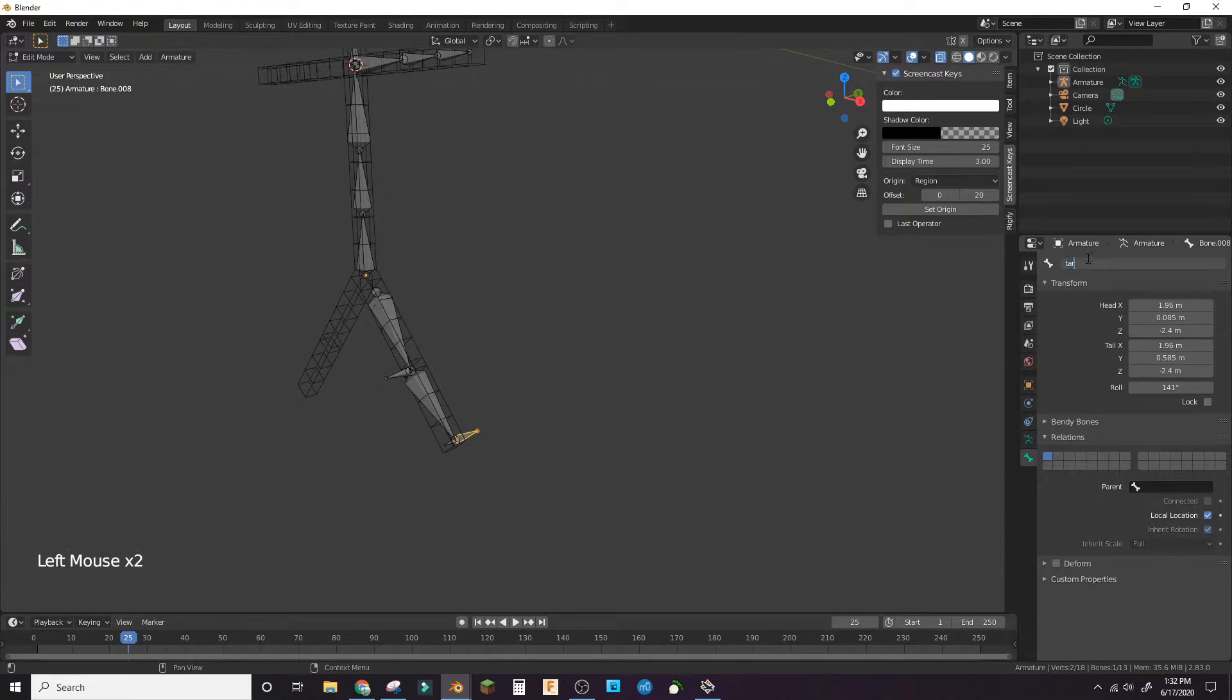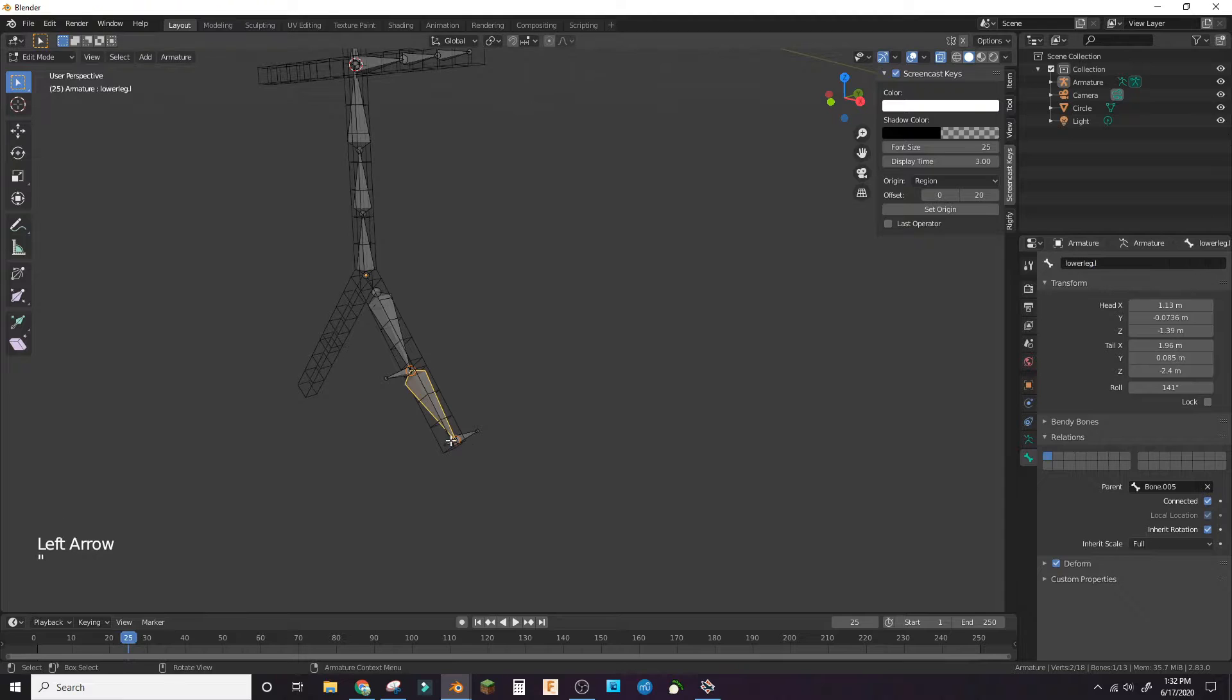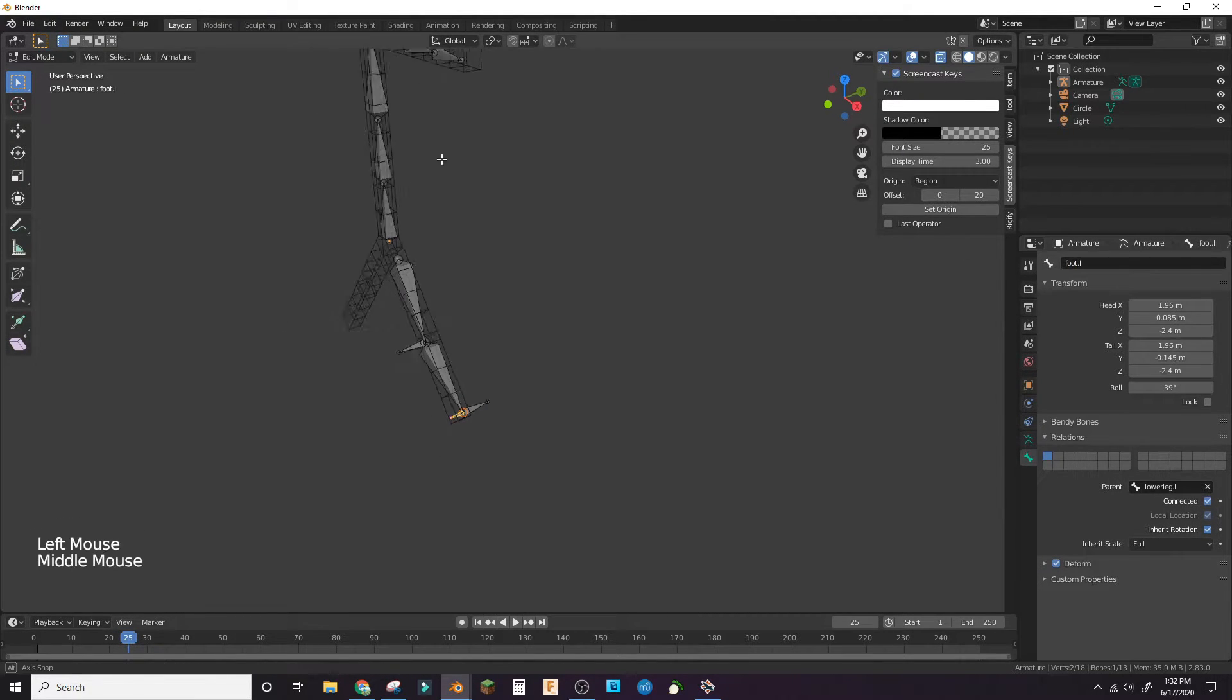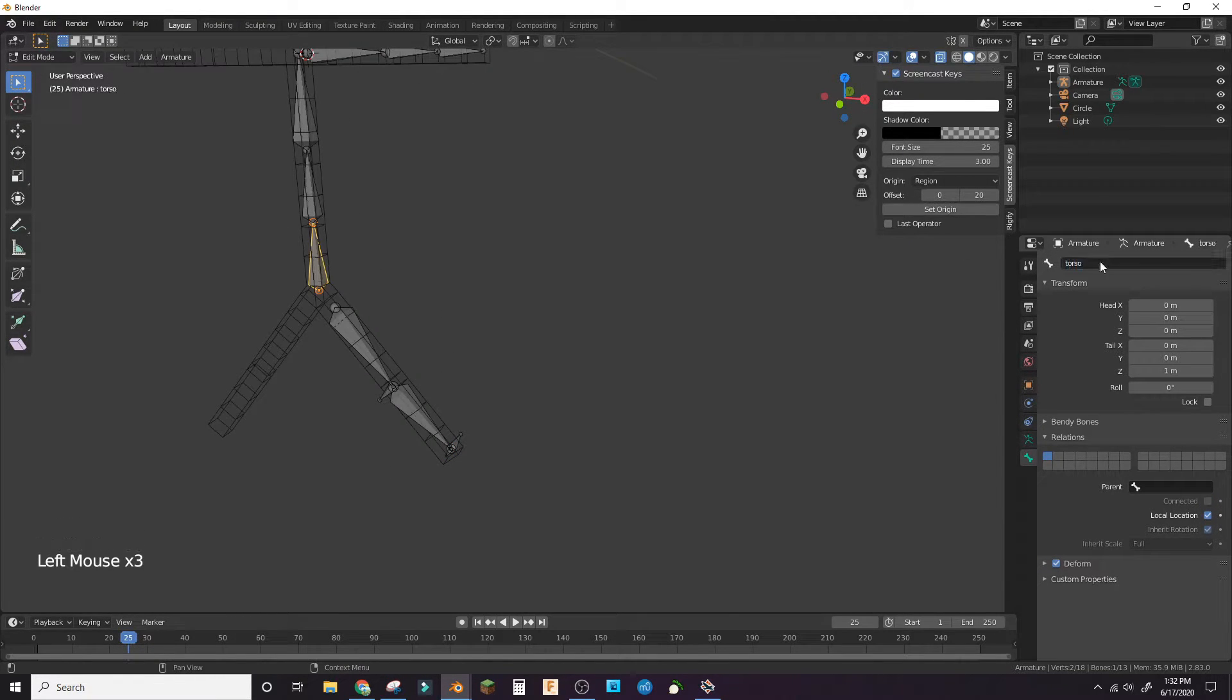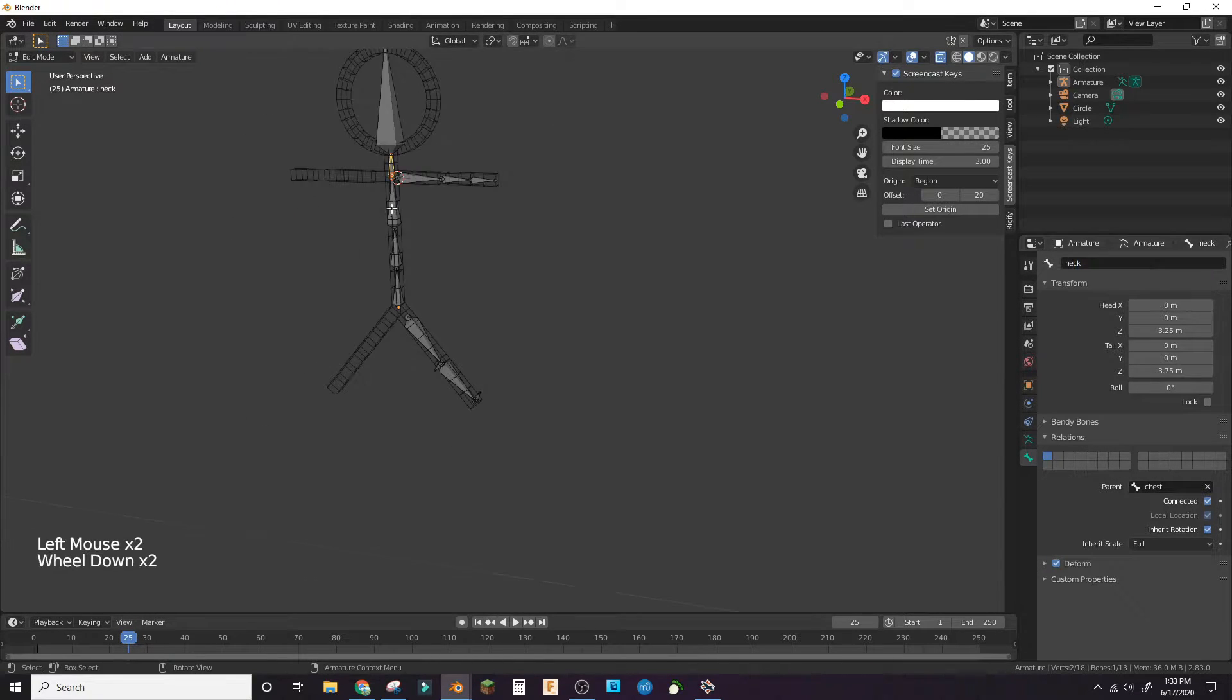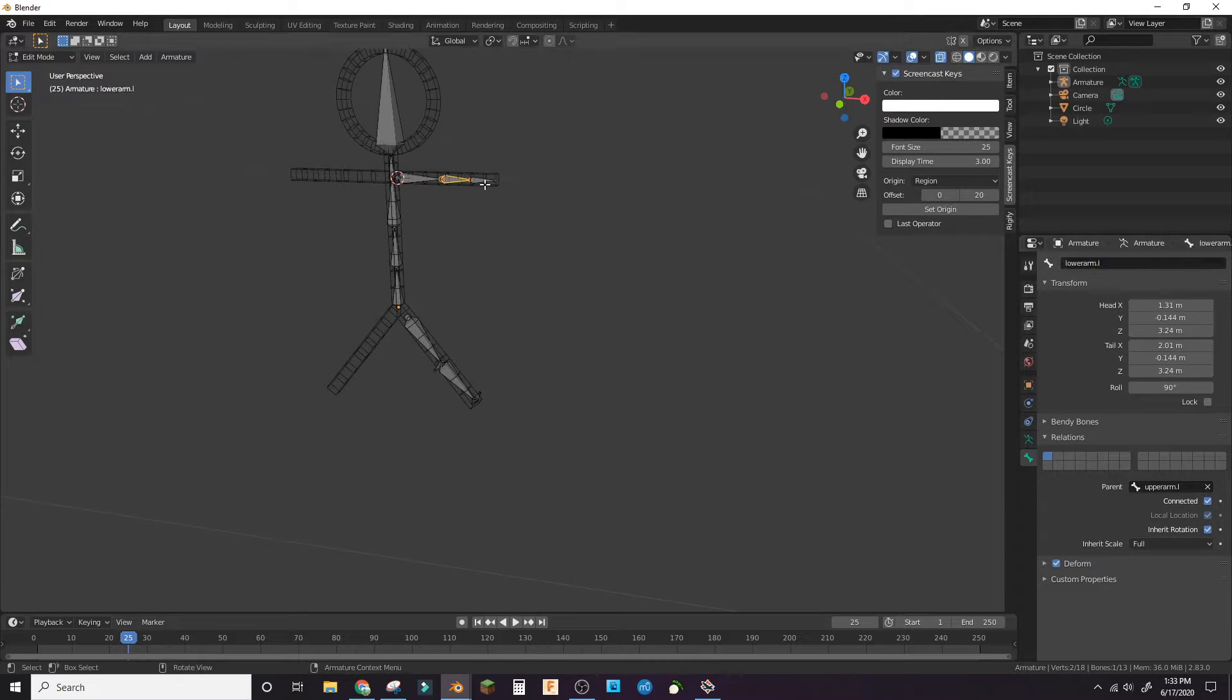Name your bones. Make sure the limbs have a dot L after their name. Most importantly, the one extruded from the foot is the IK target dot L and the one extruded from the knee is the IK pole dot L.